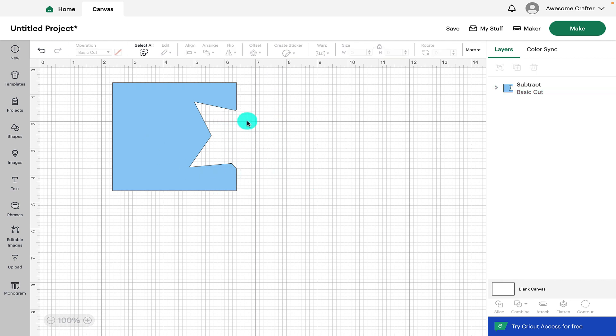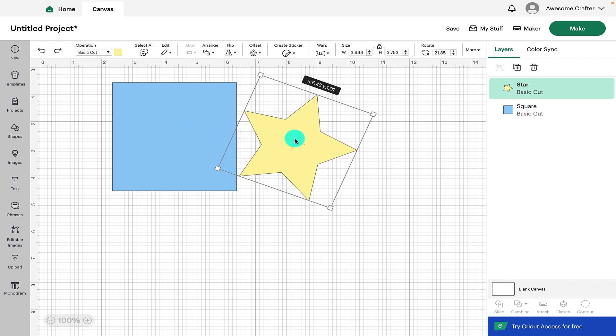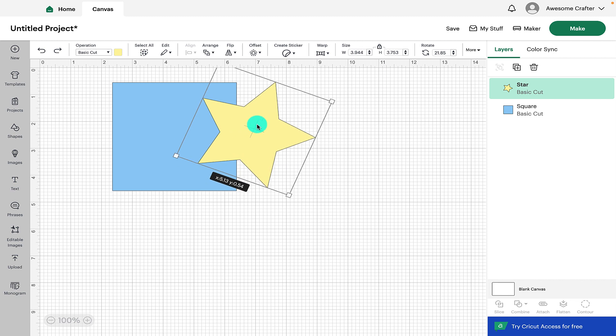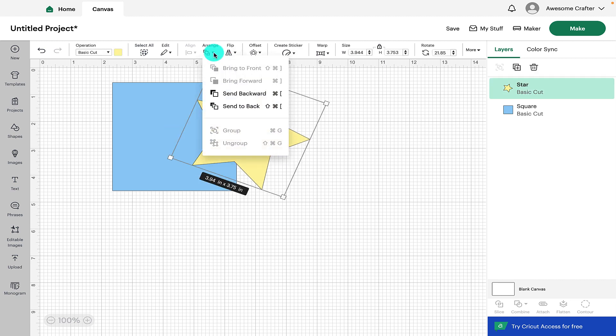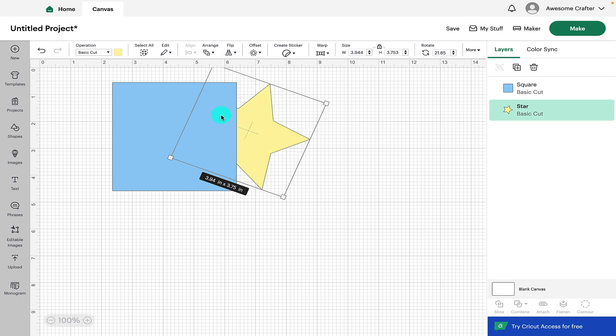You will also notice that it has also subtracted out an element of the bottom layer that was overlapping. So if we place it back in it's obviously back to how it was. To see this again we can click on the star and we can click on arrange and we can send that to the back.